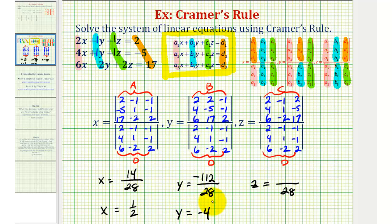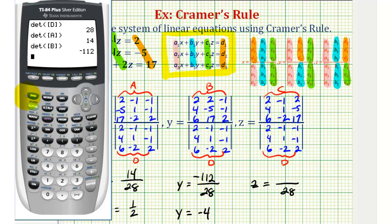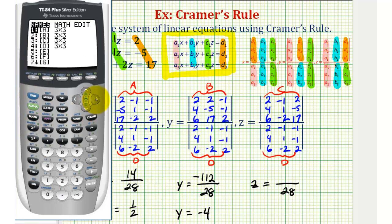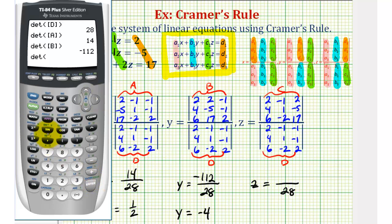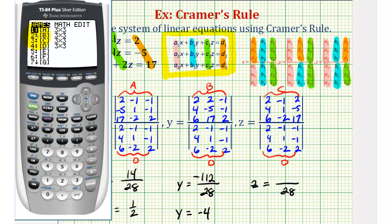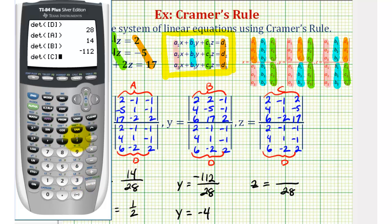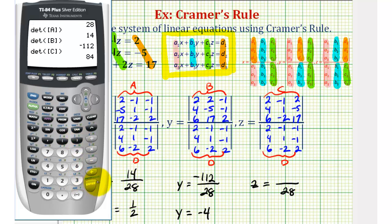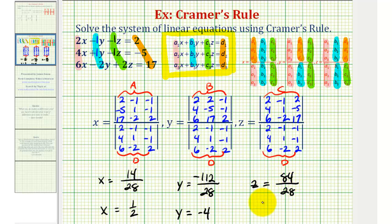Now we still have to find the value of the determinant for z, which on the calculator will be the determinant of matrix C. Press second matrix, right arrow, enter, then second matrix, option 3, close parenthesis, enter. We have 84. This simplifies nicely: 84 divided by 28 is equal to positive 3.